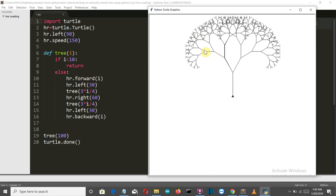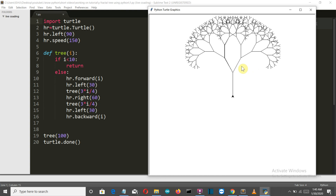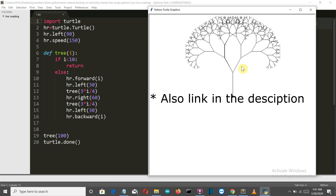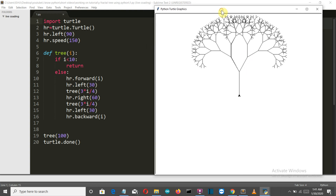I would like to give you an assignment: try to make a three-branch tree. I know it will be a bit complex, but I know you can do it. For all those who complete this, I'll give you a shout-out on my Instagram channel — search 'I Know Python' and you'll find me there. Just message me your code and if it's working, you'll get a free shout-out. That's it for this video — I'll meet you in my next lecture. Bye bye.